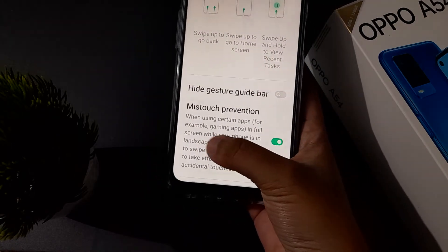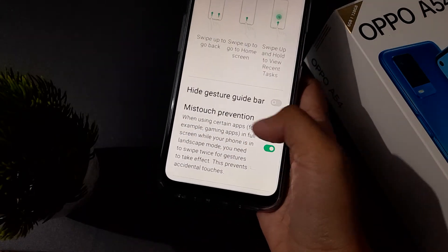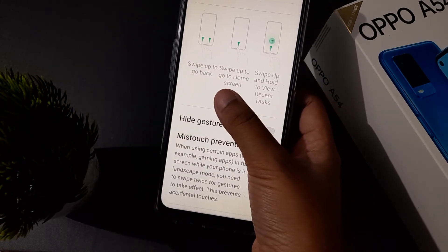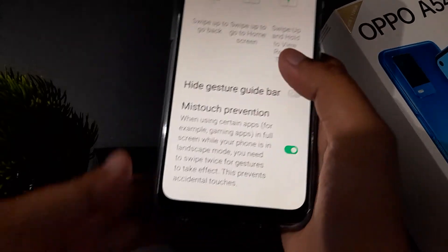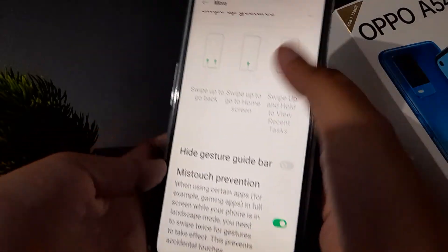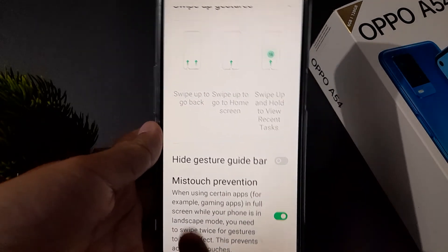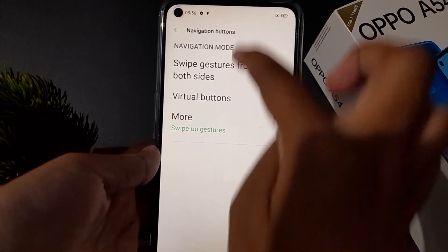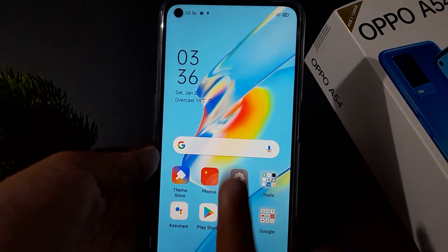Now, to go back, you swipe from the side — swipe inward from the left or right edge. It says 'swipe up to go back' from the side. To go to the home screen, swipe up from the middle of the bottom edge.